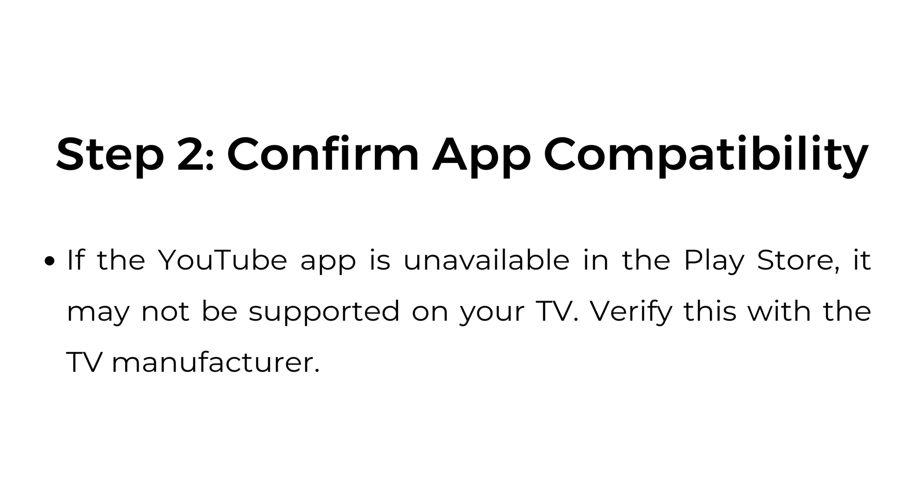Step two, confirm app compatibility. If the YouTube app is unavailable in the Play Store, it may not be supported on your TV. Verify this with the TV manufacturer.